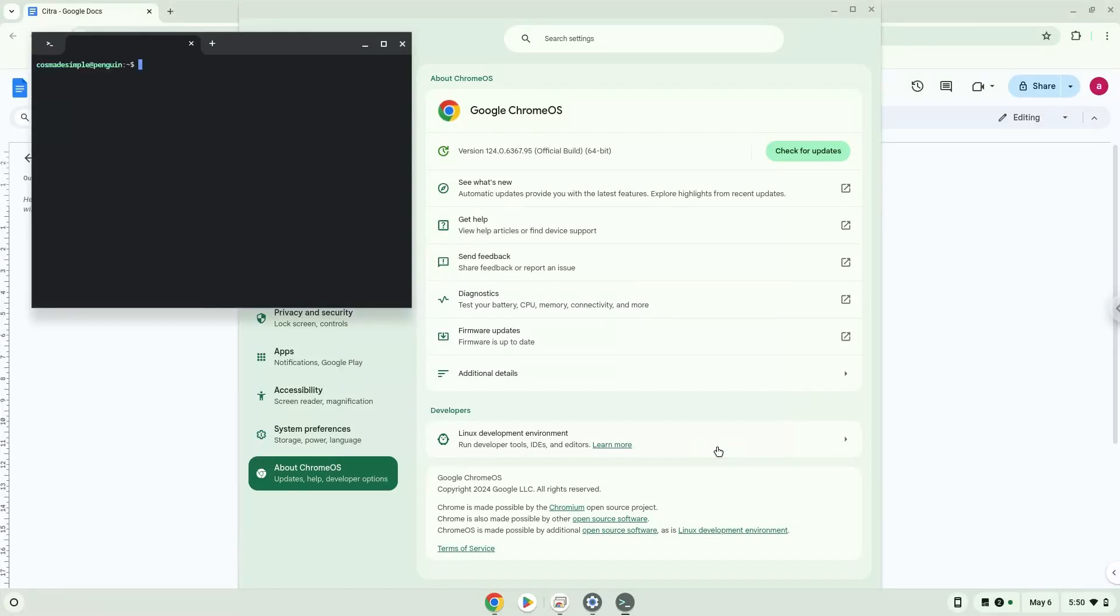Now that we have enabled Linux apps on our system, we will continue to the next step, which is to run several commands in a terminal which will install the application. All the commands are in the video description.